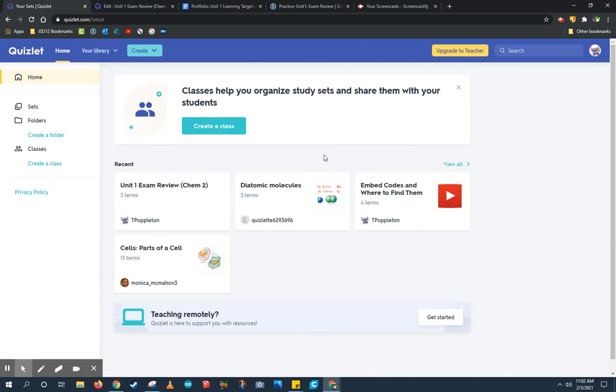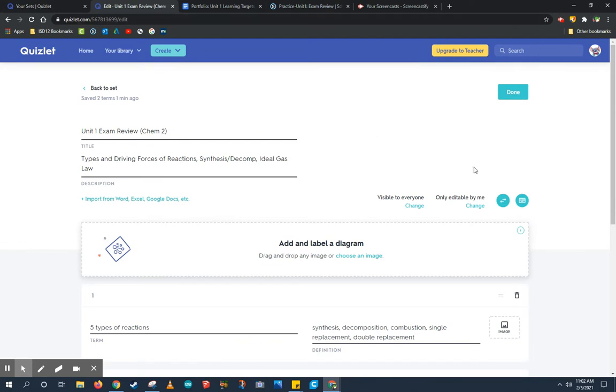Here I am at the beginning of my Quizlet account. Let's learn how to create our first set. At the very top there's a button that says create and we're going to create a study set. I've already started a study set so let me show you what that looks like.